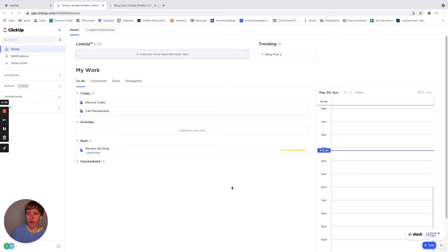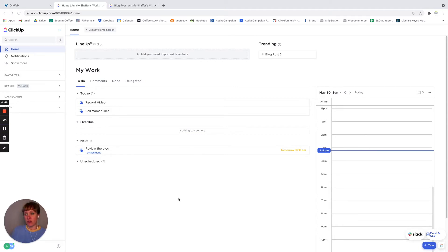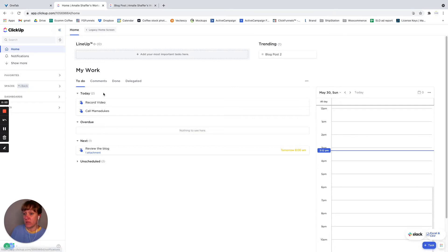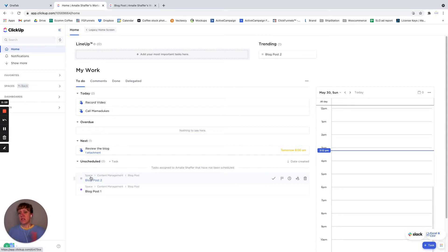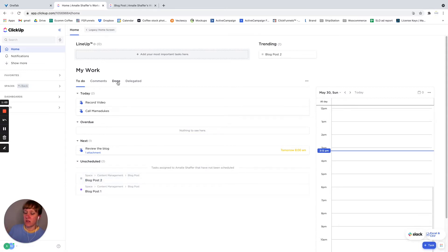So I've already created a couple here just so I can show you, and then I'll also show you about creating one. So right now I'm in the home screen. And this shows me the different tasks that are assigned to me, things that are upcoming, it shows me comments and things that are done and delegated.